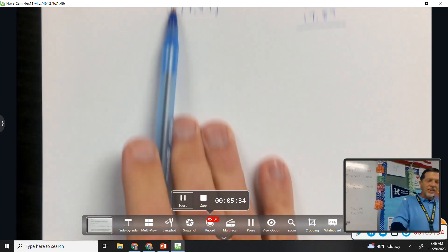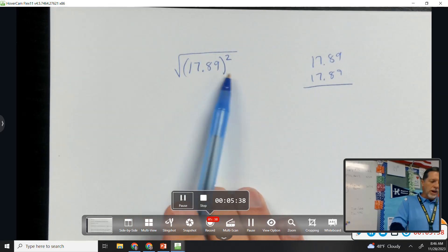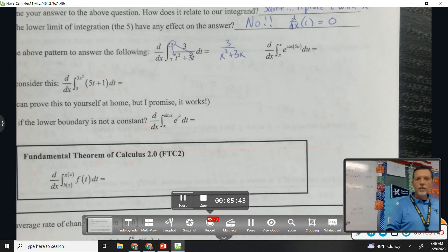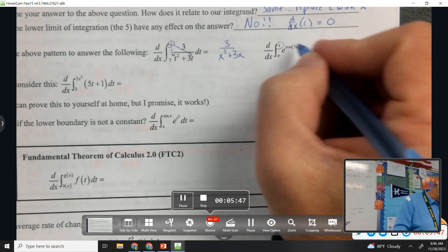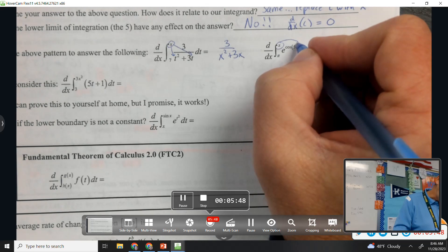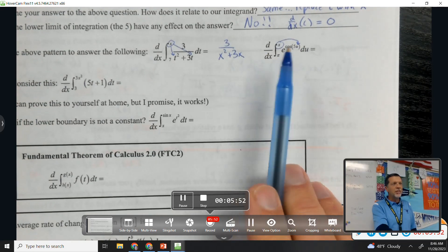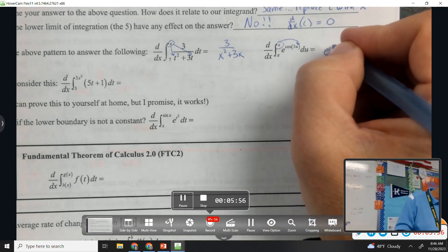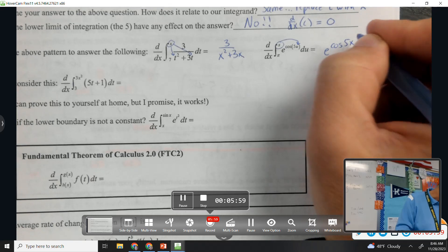Hopefully that analogy wasn't overkill. Second example: again, recognize what's going on — the derivative of the anti-derivative, so that's a cancel-out situation. The answer is e to the cosine of 5x. That's it.